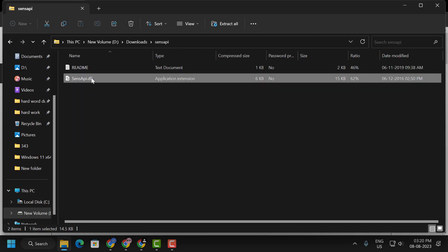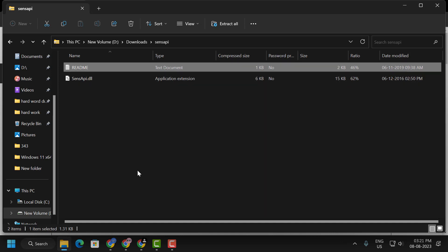Now right click on the sensapi.dll, right click on it and select copy. Now you want to go to This PC.